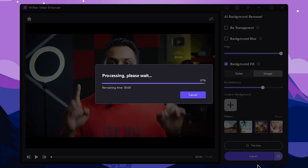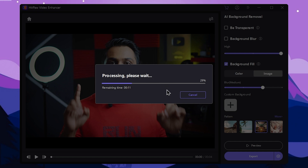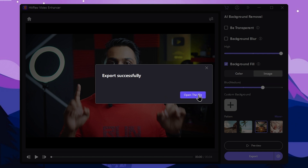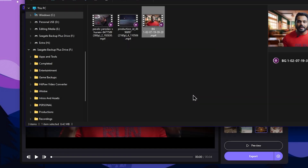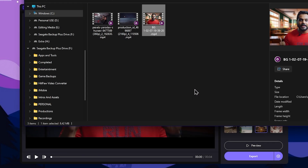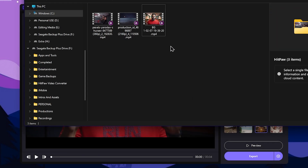We can select export. You can start the export process, export it, press the open file button, and open the export location.